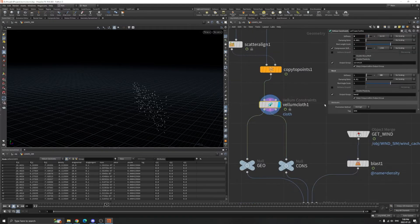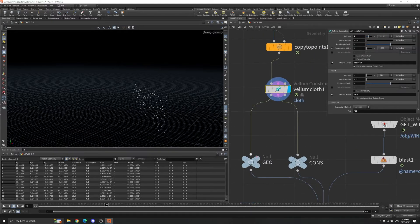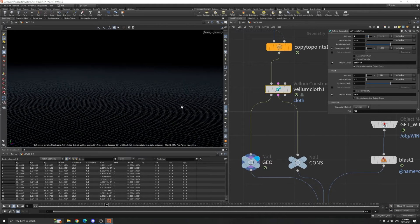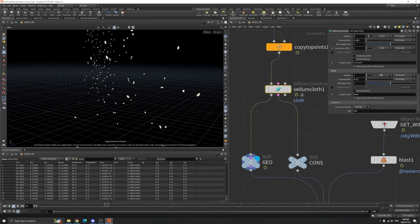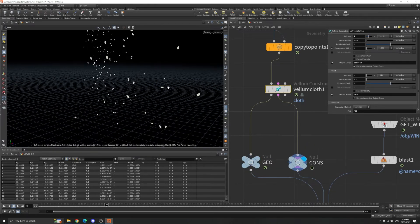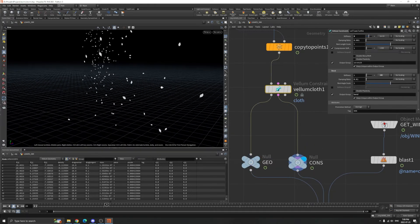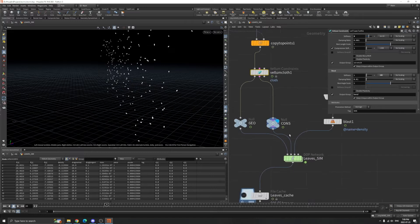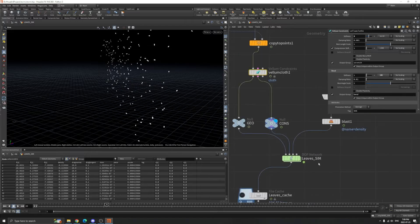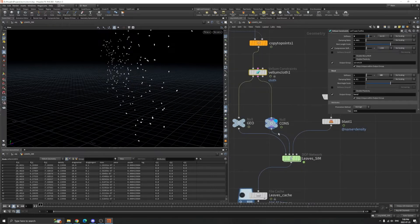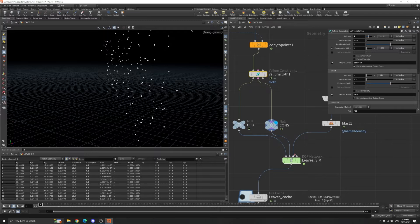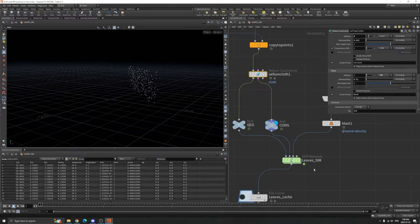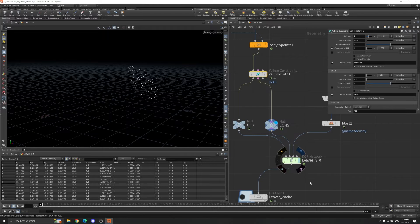The voxel mesh has two outputs: one is the geometry, another is the constraints. We feed that into the DOP network - first input is geometry, second is constraints, third is the velocity field from the wind simulations.